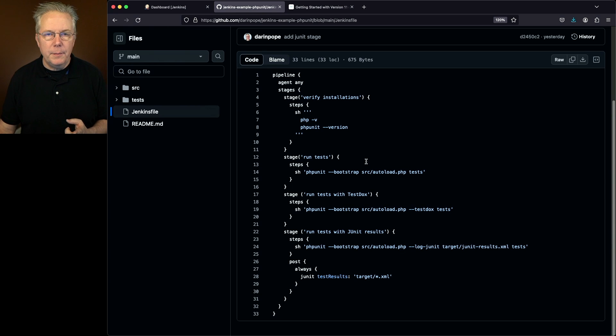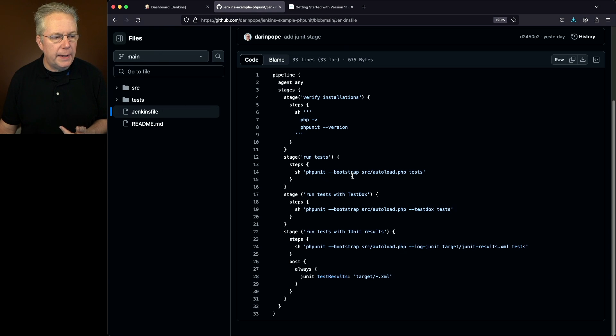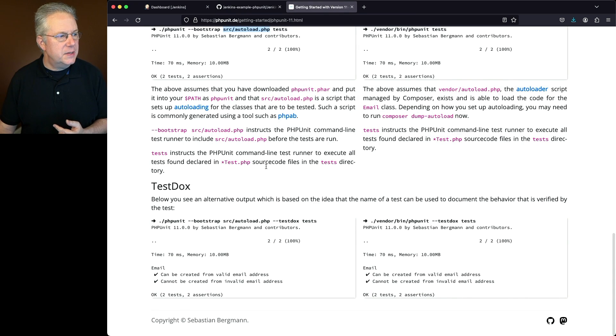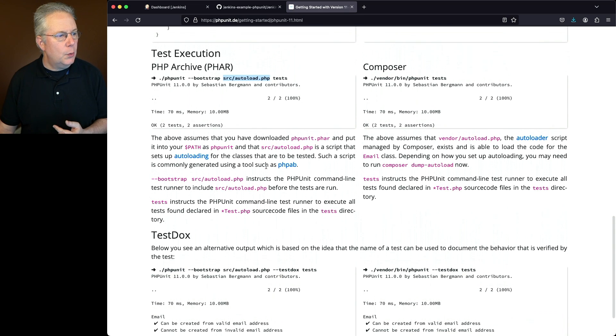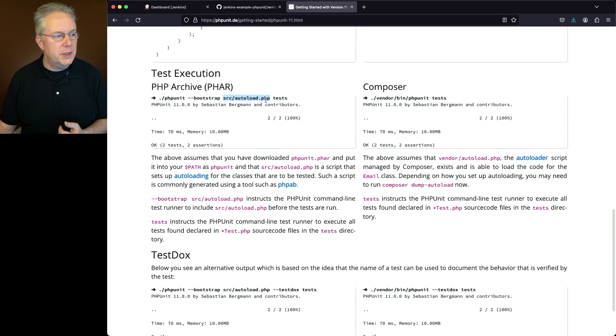Next up, thinking back to what we just saw on the official documentation, we're going to run PHPUnit bootstrap source autoload PHP tests. That's exactly the same. That's what we see right here. PHPUnit bootstrap source autoload PHP tests.